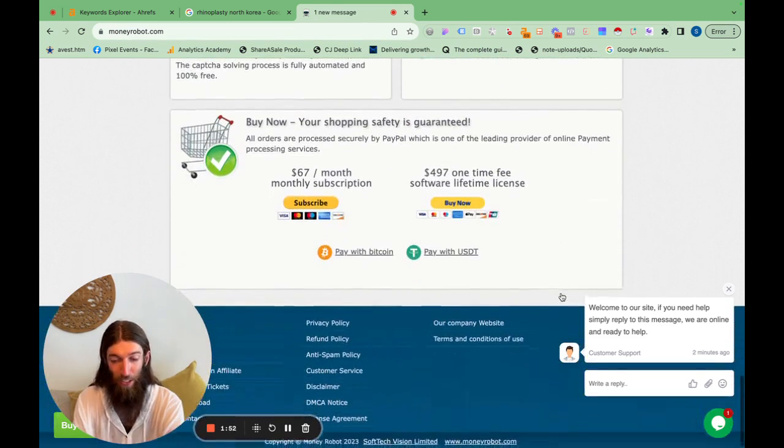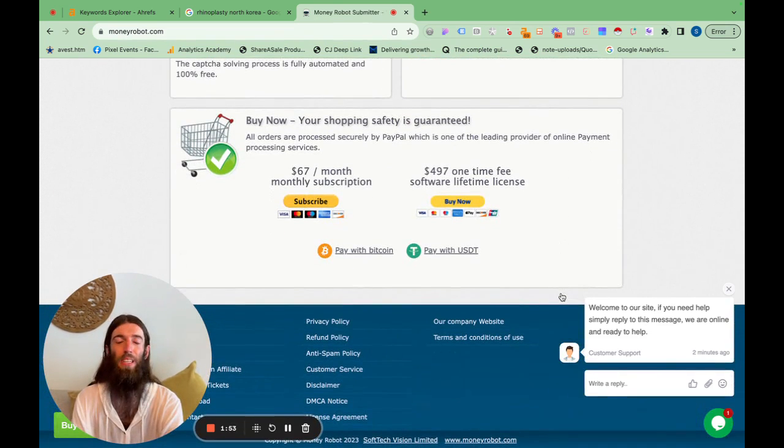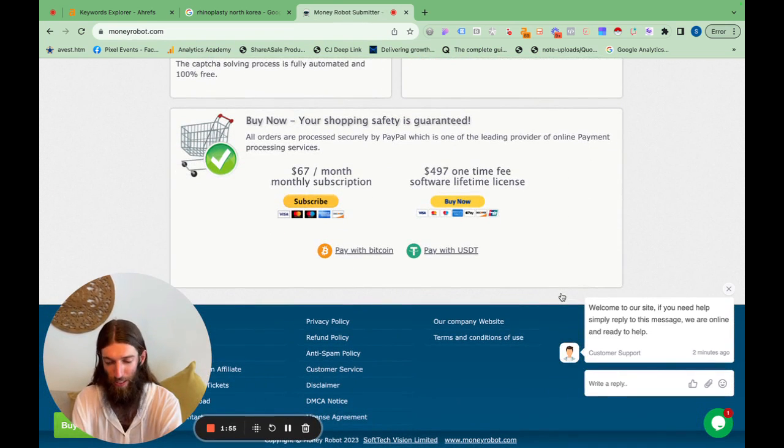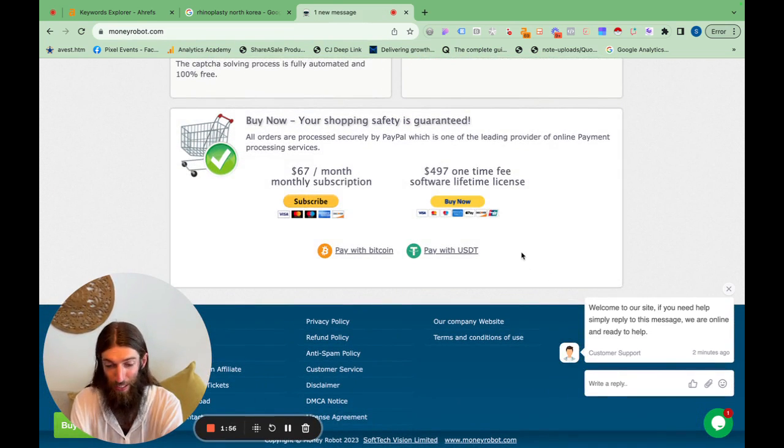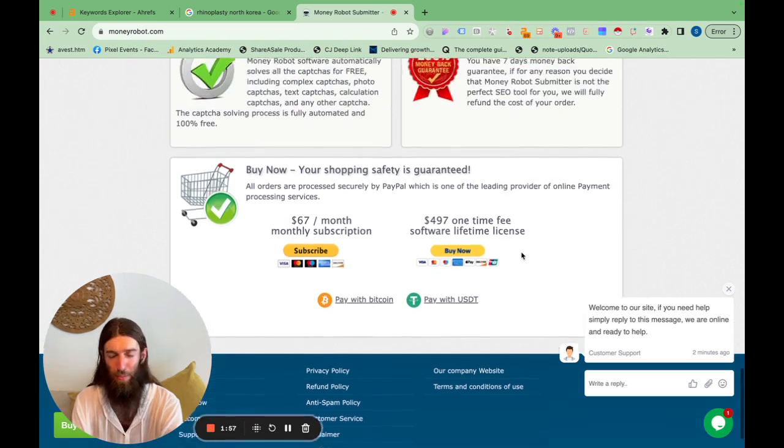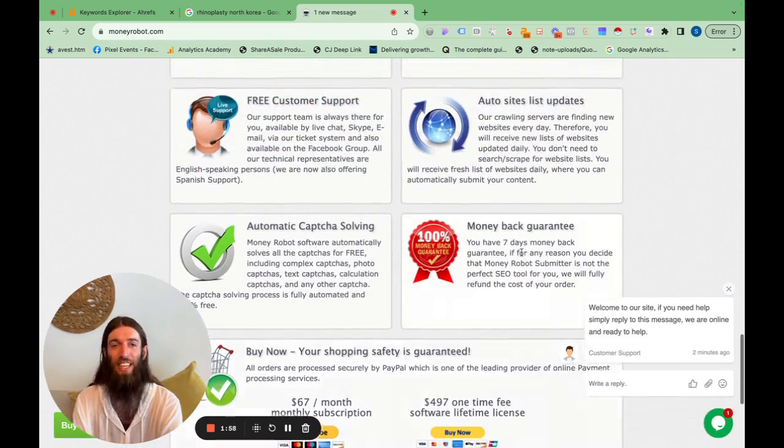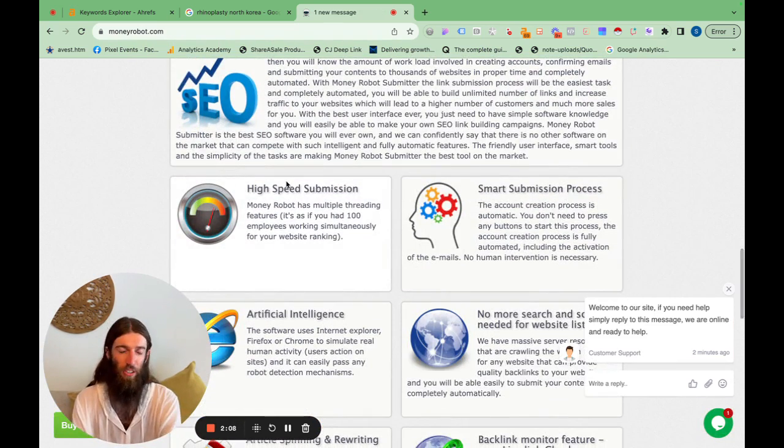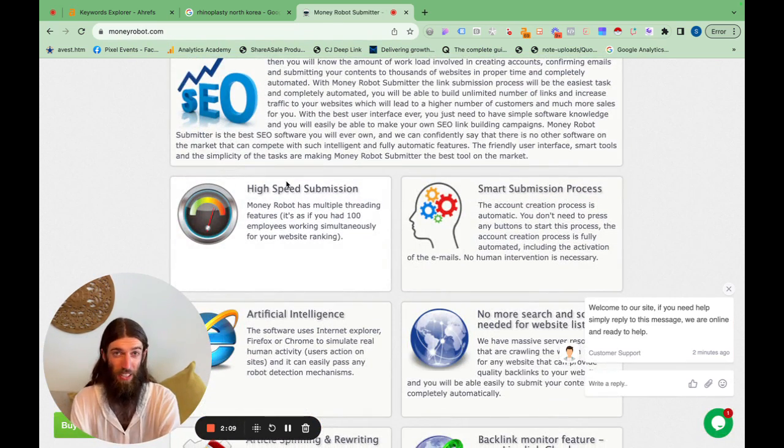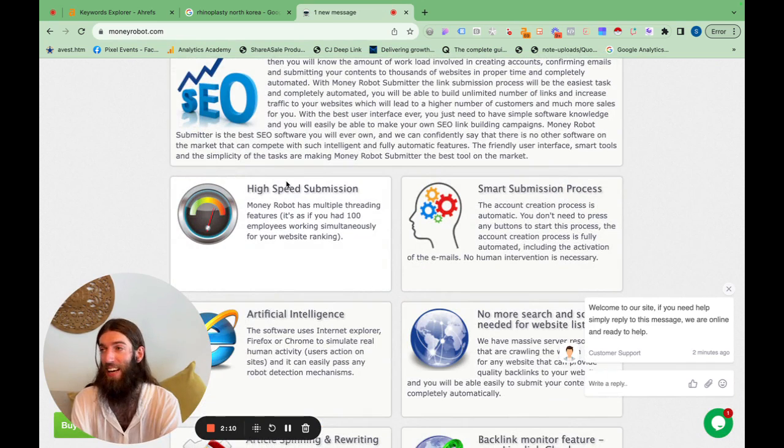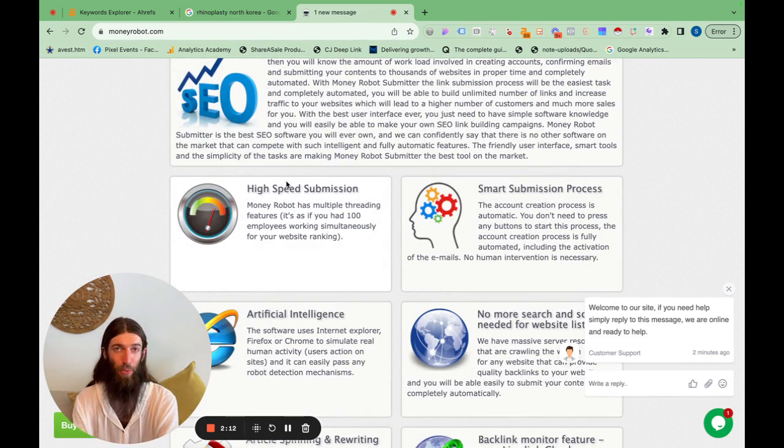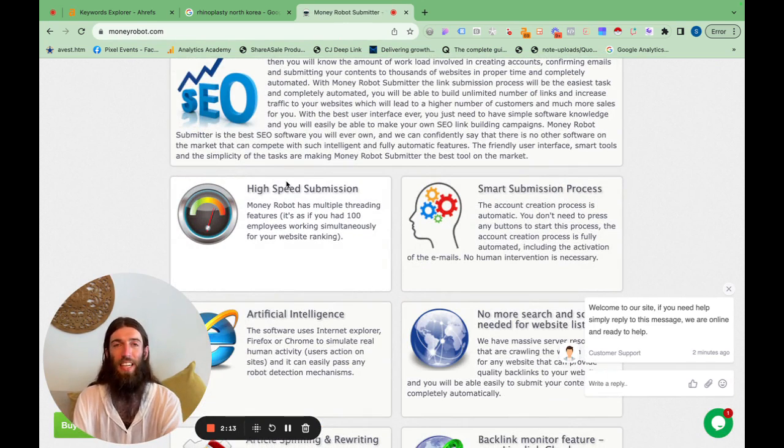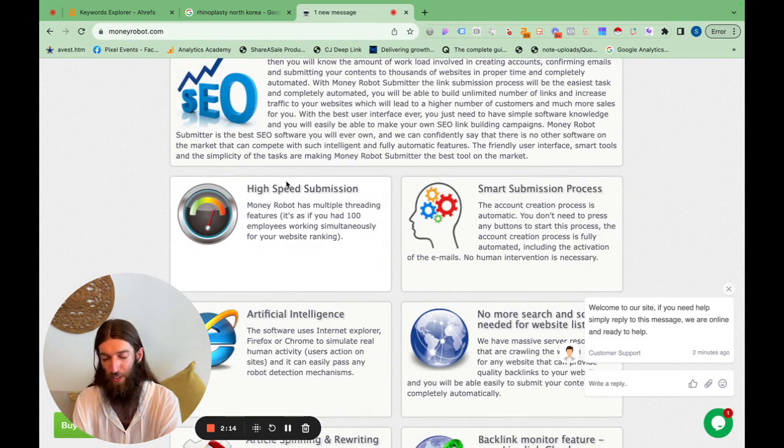Oh, you're thinking that $70 is not cheap software, especially when you don't know if it's actually going to work. But the real value of MoneyRobot is actually just how easy it is. Watching through capture solving, proxies, and even getting those links indexed as well. Whereas any other tool you use.